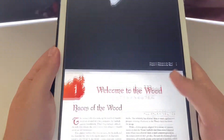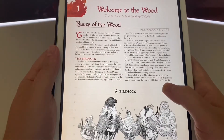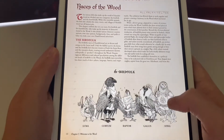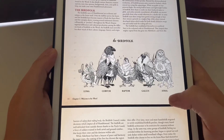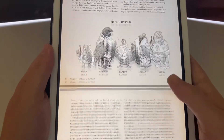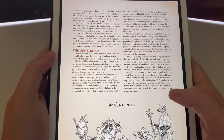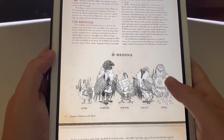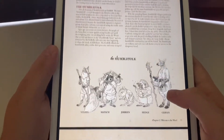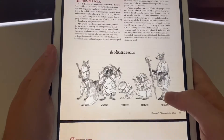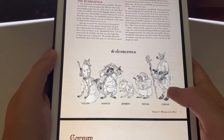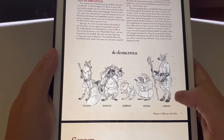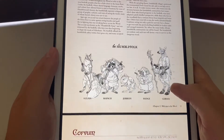Welcome to the wood — races of the wood. We have the bird folk here with different races: the Luma, the Corvum, Raptor, Gallus, and the Strig. It gives us a little backstory of each of these types of races. Then we have the humble folk, and the other little denizens of the forest such as the Vulpin, the Mapach, the Gerbean, the Hedge, and the Cervin.